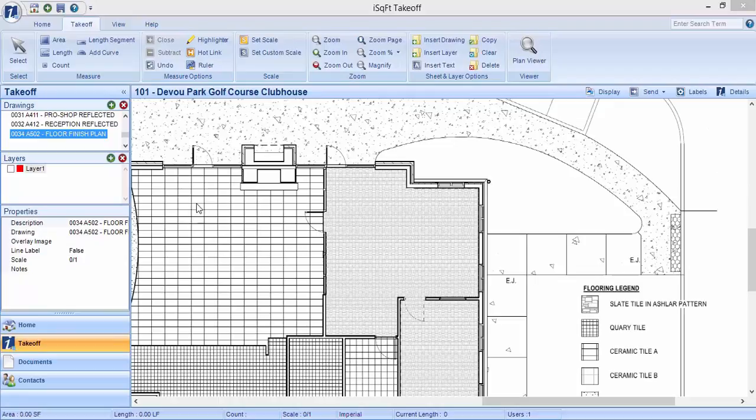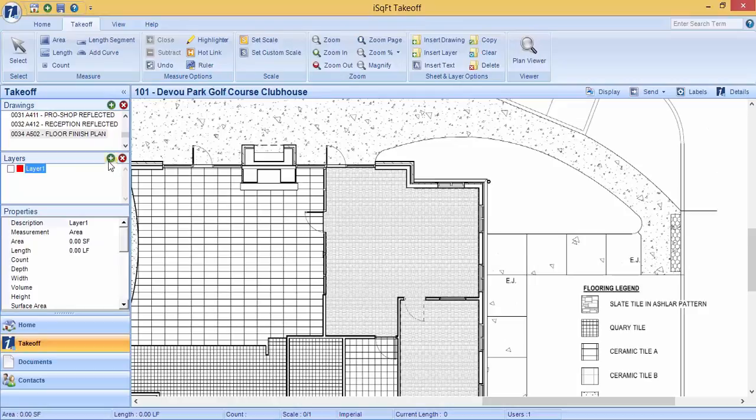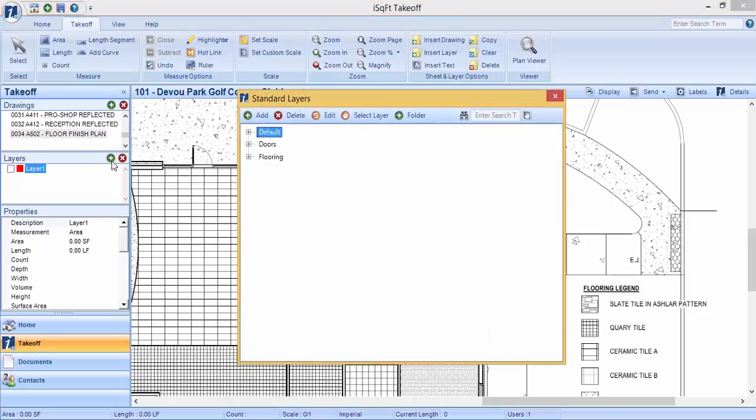To create a brand new layer, come to your layers list and click on the green plus sign to open up your standard layers library. Highlight the name of the folder you want to add your new layer to and click add.